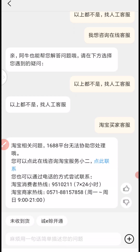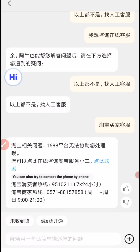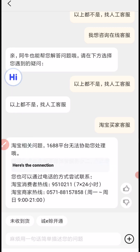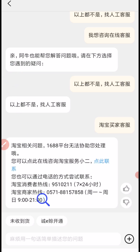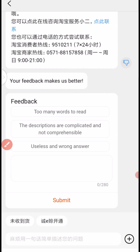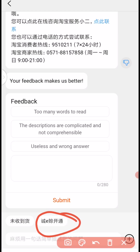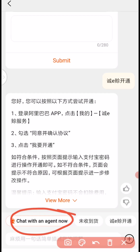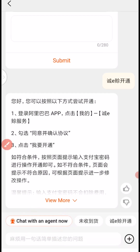Then this is going to pop up. Let's take a translation and see what they are trying to say here. You can also try to contact by phone number — we don't need that. So what you need to do is just click on here since we are not satisfied with the options. This is going to pop up. Click on here, then click on here to chat with an agent now. Just click on that.